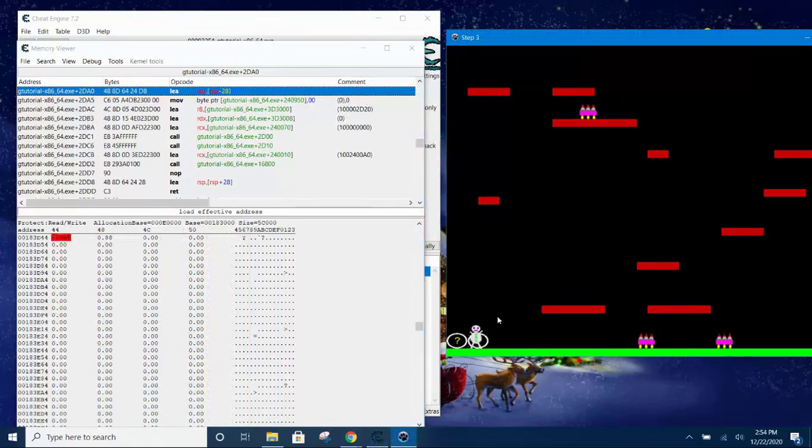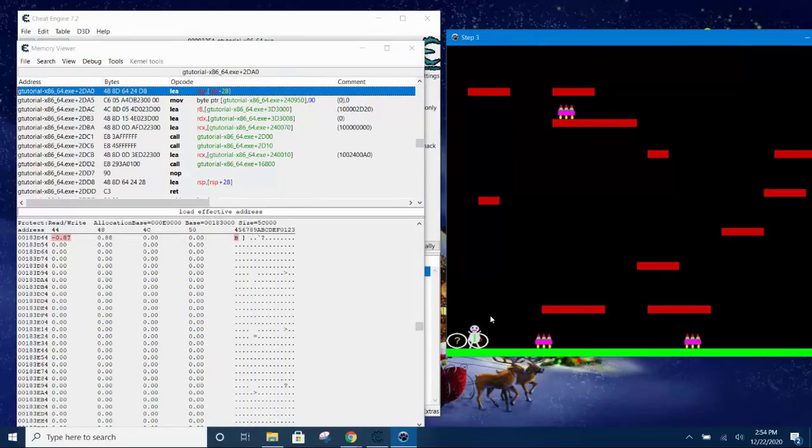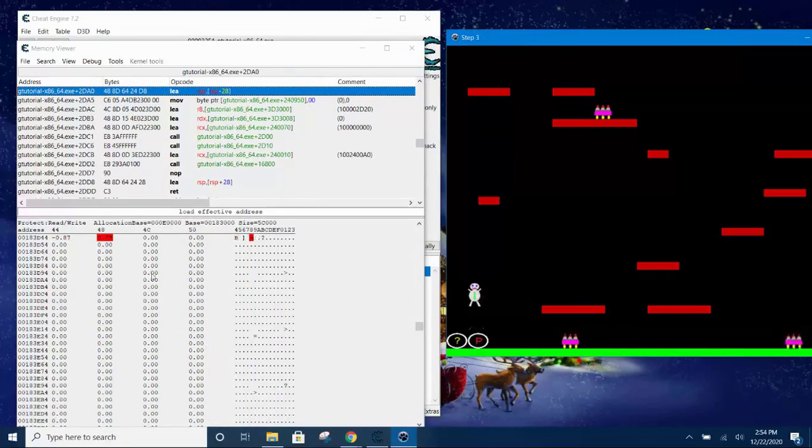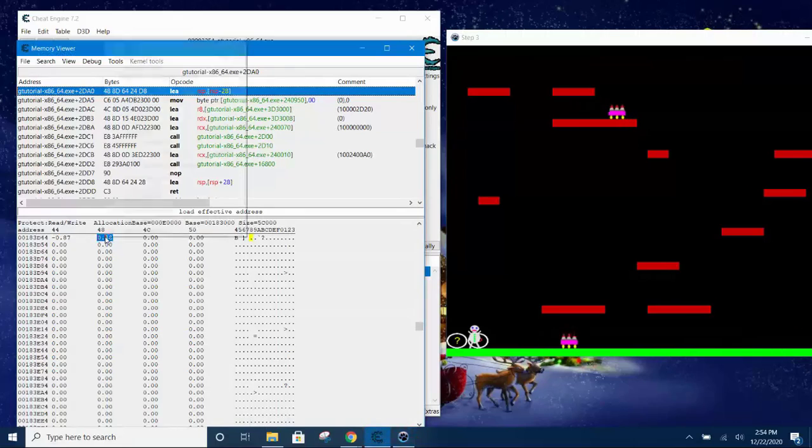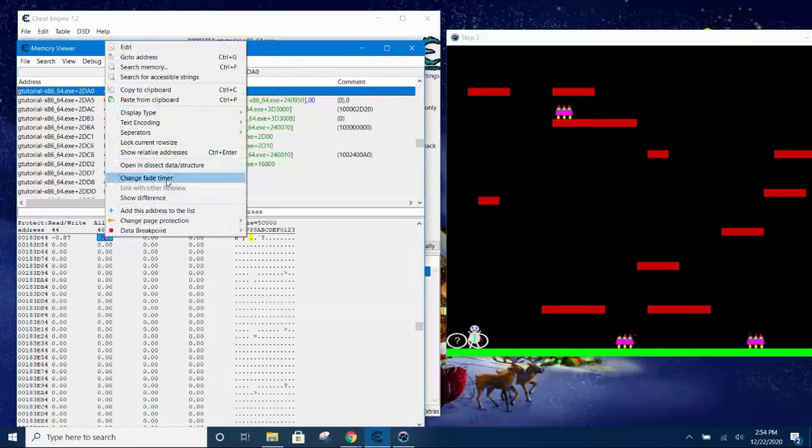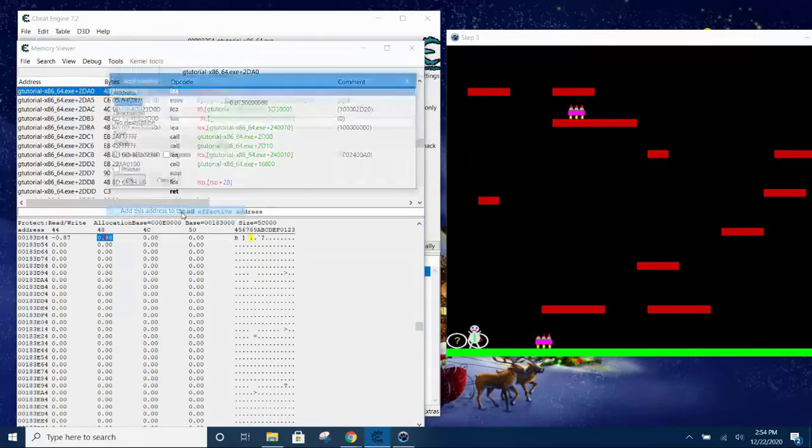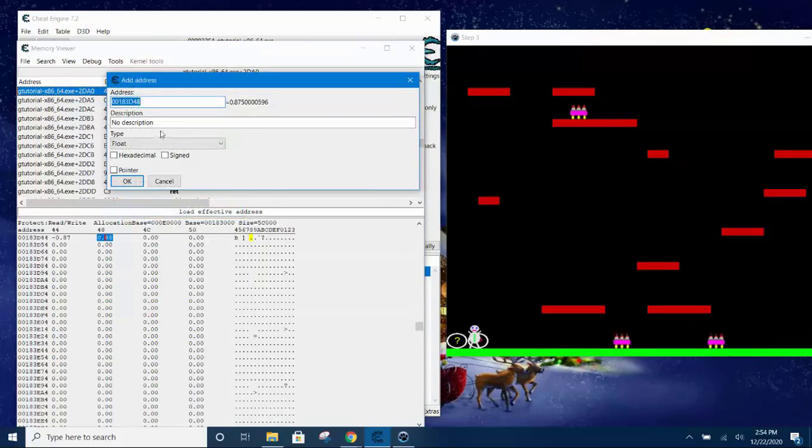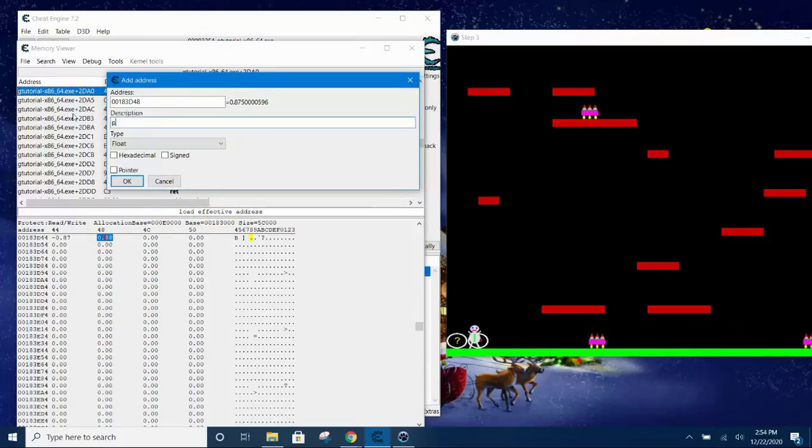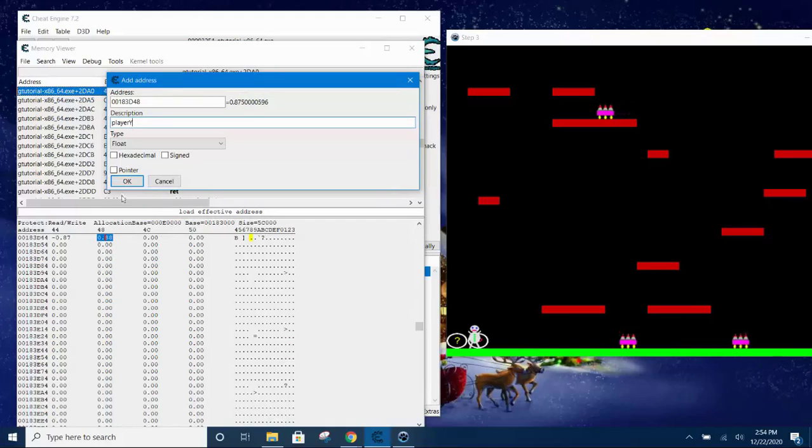And then here display as float, display type as float. Okay, so here now we move the player left and right and we see which one lights up. The one next to the one that lights up must be the Y coordinate. Add this to the table and give it a name, player Y coordinate.